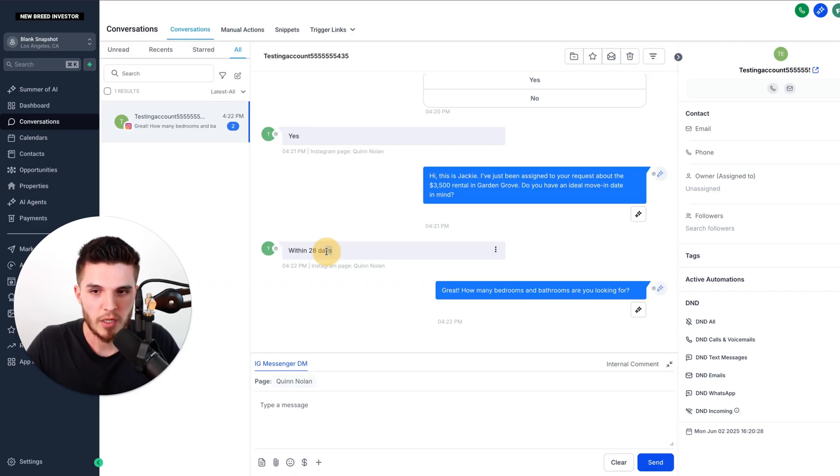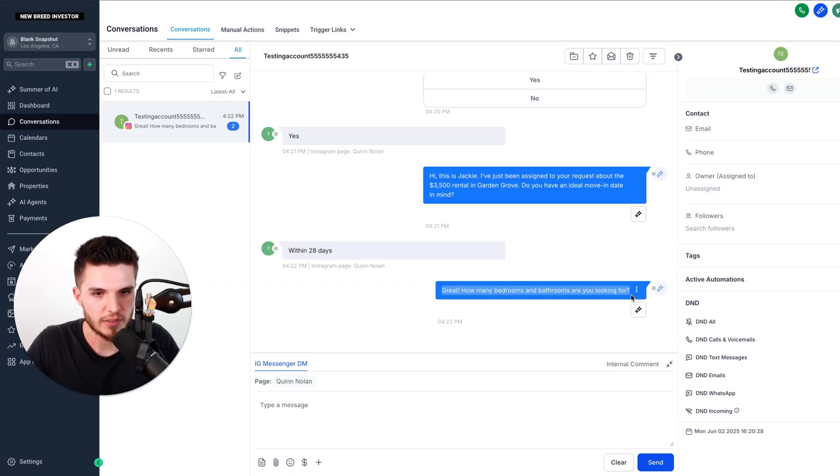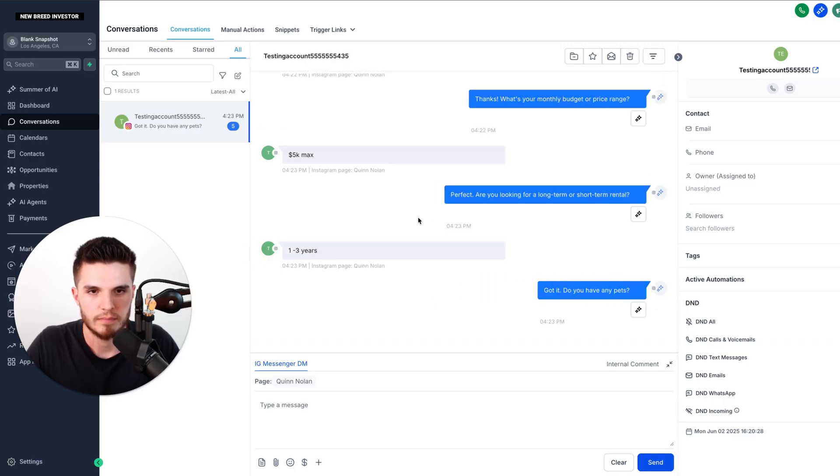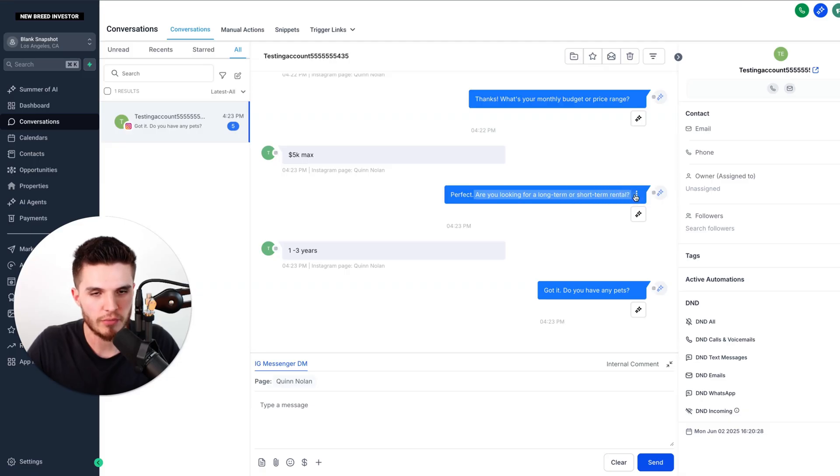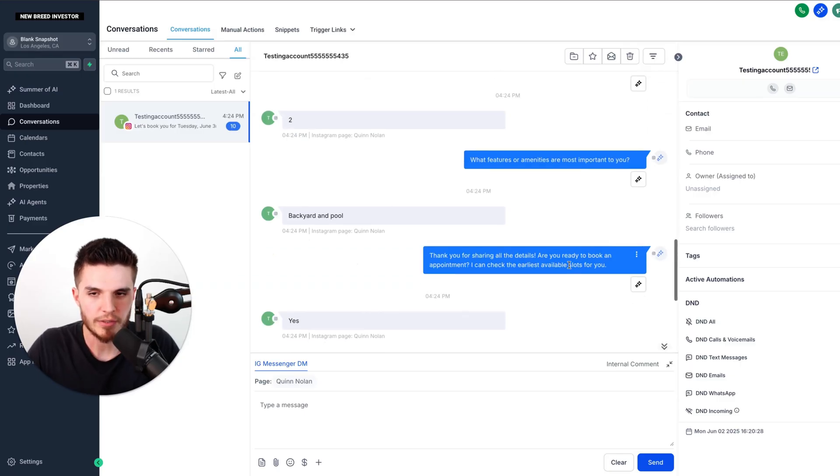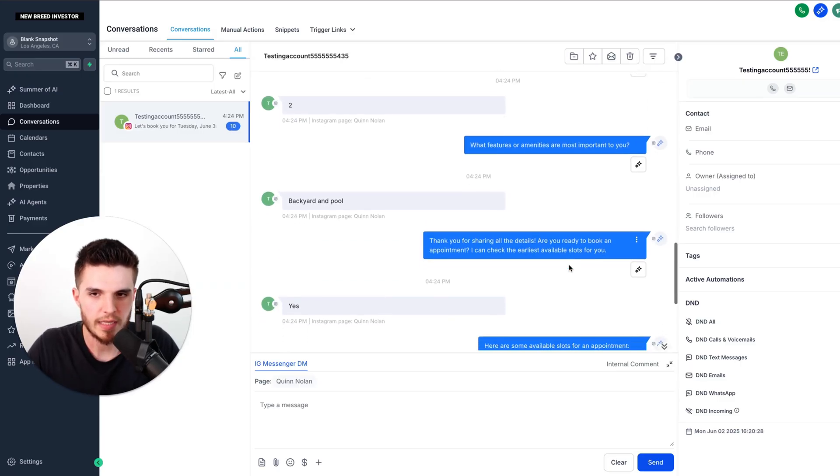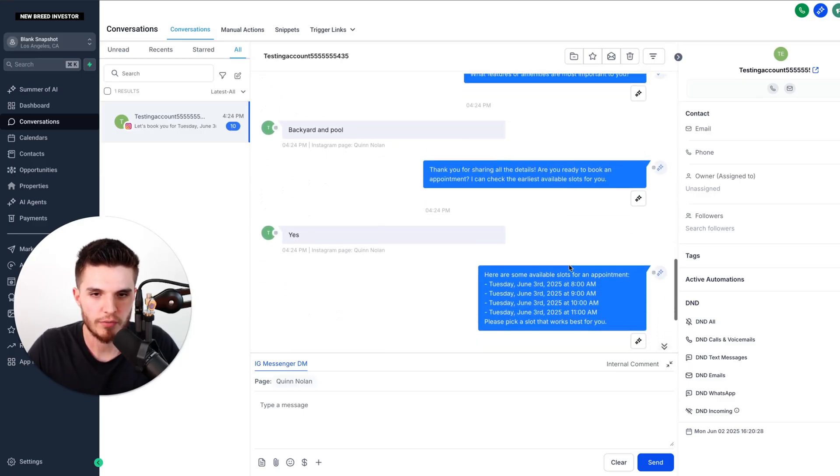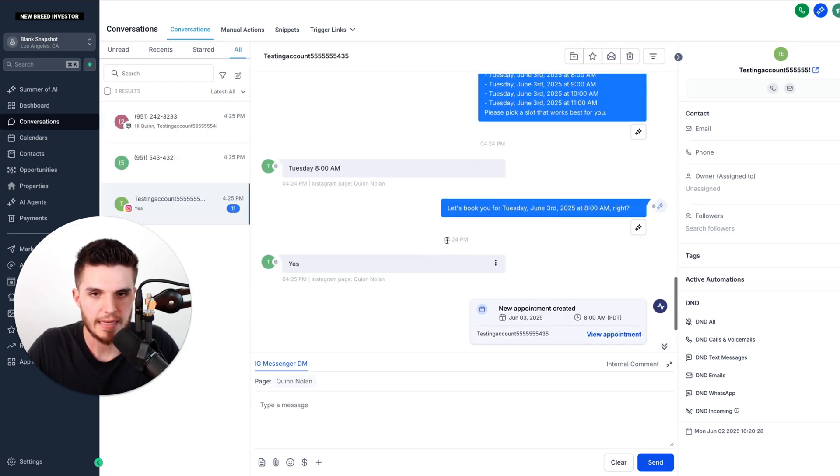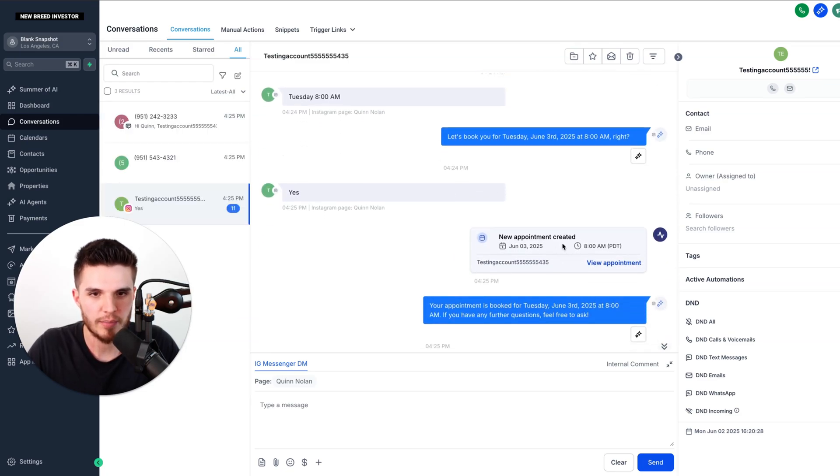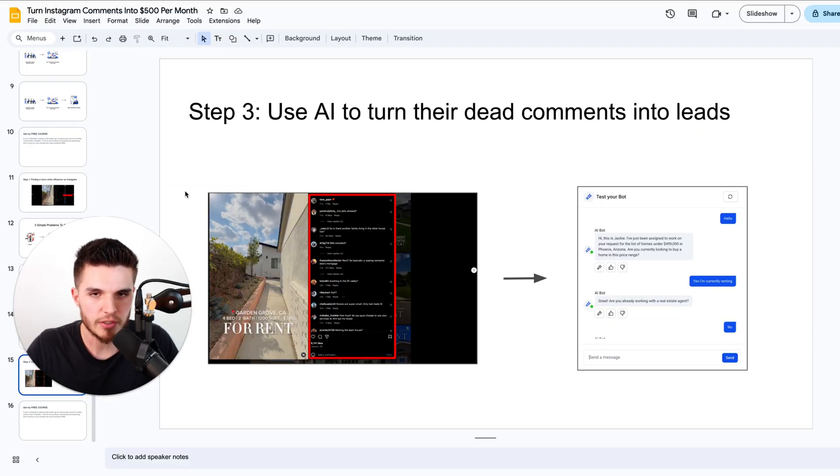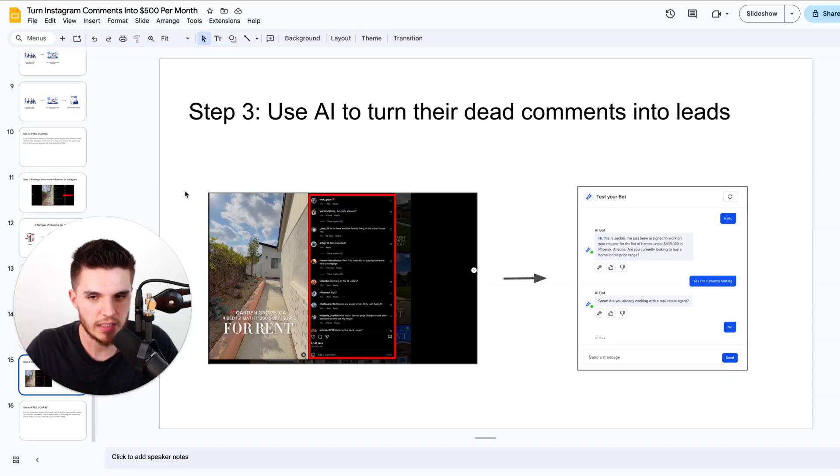So I responded within 28 days. And now the AI bot is asking how many bedrooms and bathrooms I'm looking for. I responded. Now it's asking for my monthly budget or price range. And you can see it's now asking if they are looking for a short-term or long-term rental, and if they have any pets. And keep in mind, this can be fully customized for any type of business. And you can see the bot taking the lead through these other qualifying questions and asking if they want to book an appointment. And now we have an actual appointment booked. And you can even see the demo text going out to the business owner. So that's how you can use AI to turn dead comments into leads and into a profitable AI business for yourself.